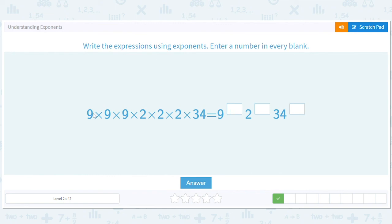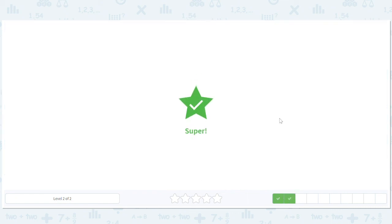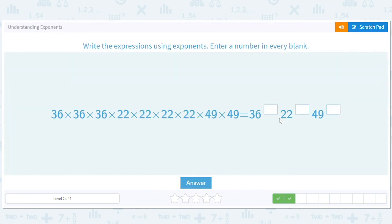There are three of them here, but same idea. Three nines, three twos, three nines, three twos. How many thirty-fours? One thirty-four. I think you'll have fun filling these in — so get to it!